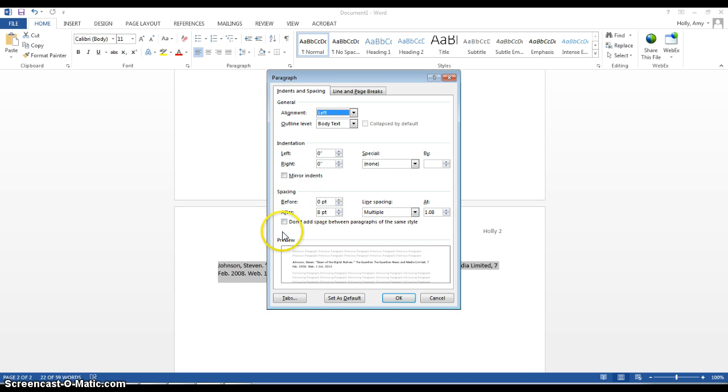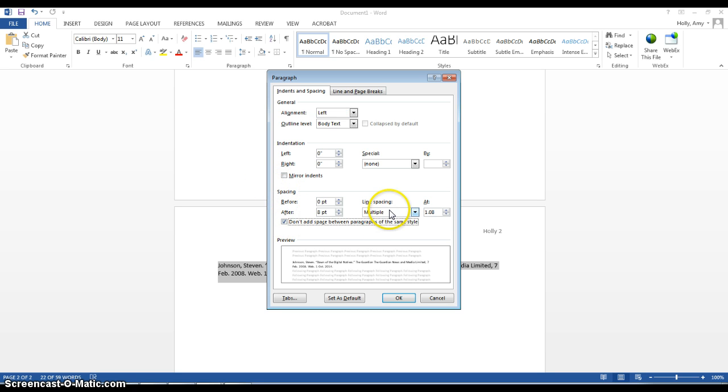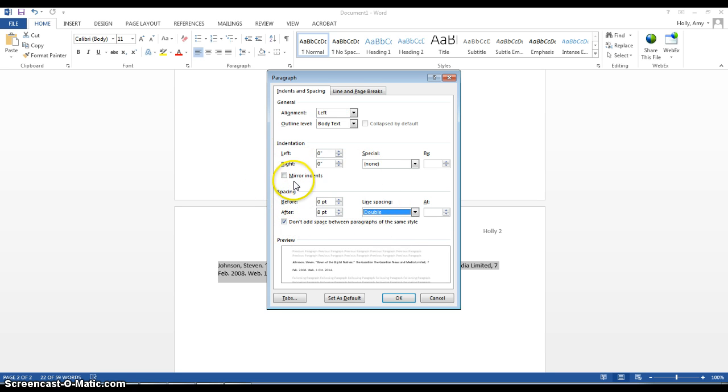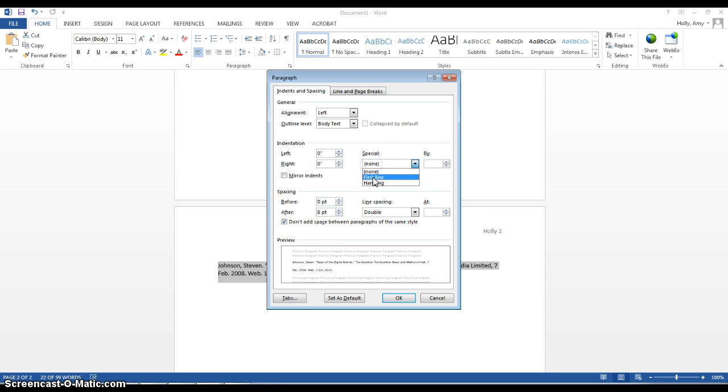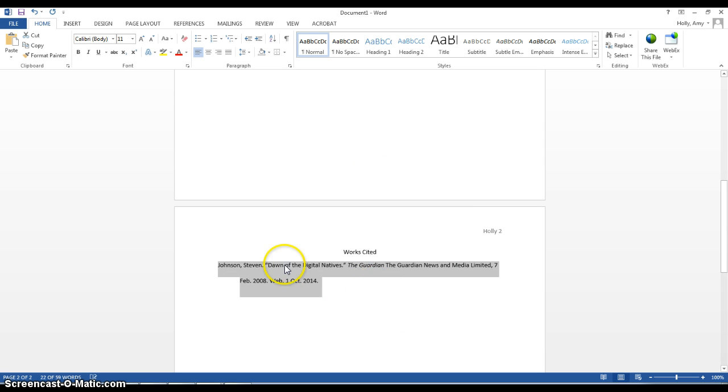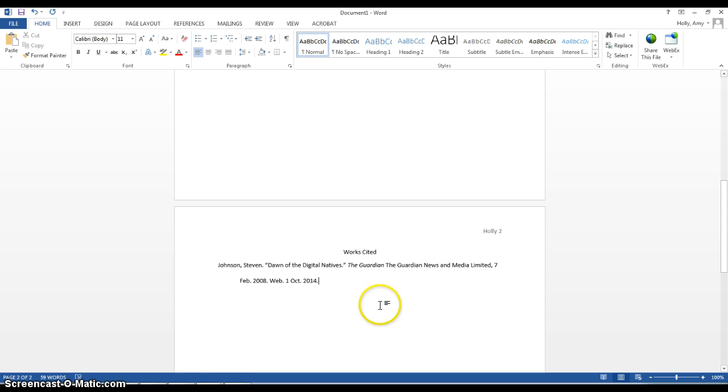This is where I would do double spacing. I need to do that as well. But, above the spacing section is an indentation section that you've just probably never noticed before. So, we're going to do hanging there, and it will make your indentation a hanging indent, which is what it needs to look like.